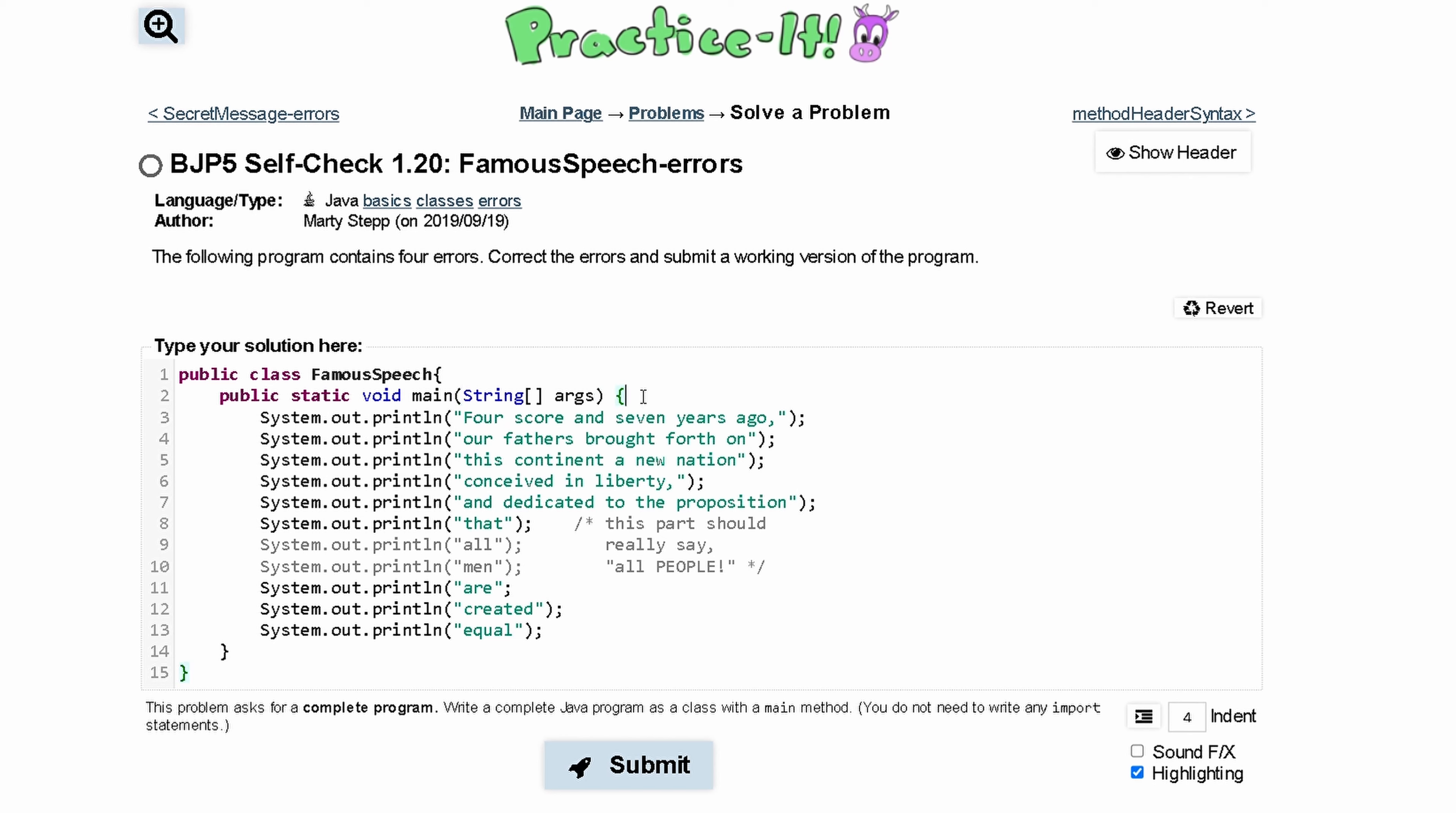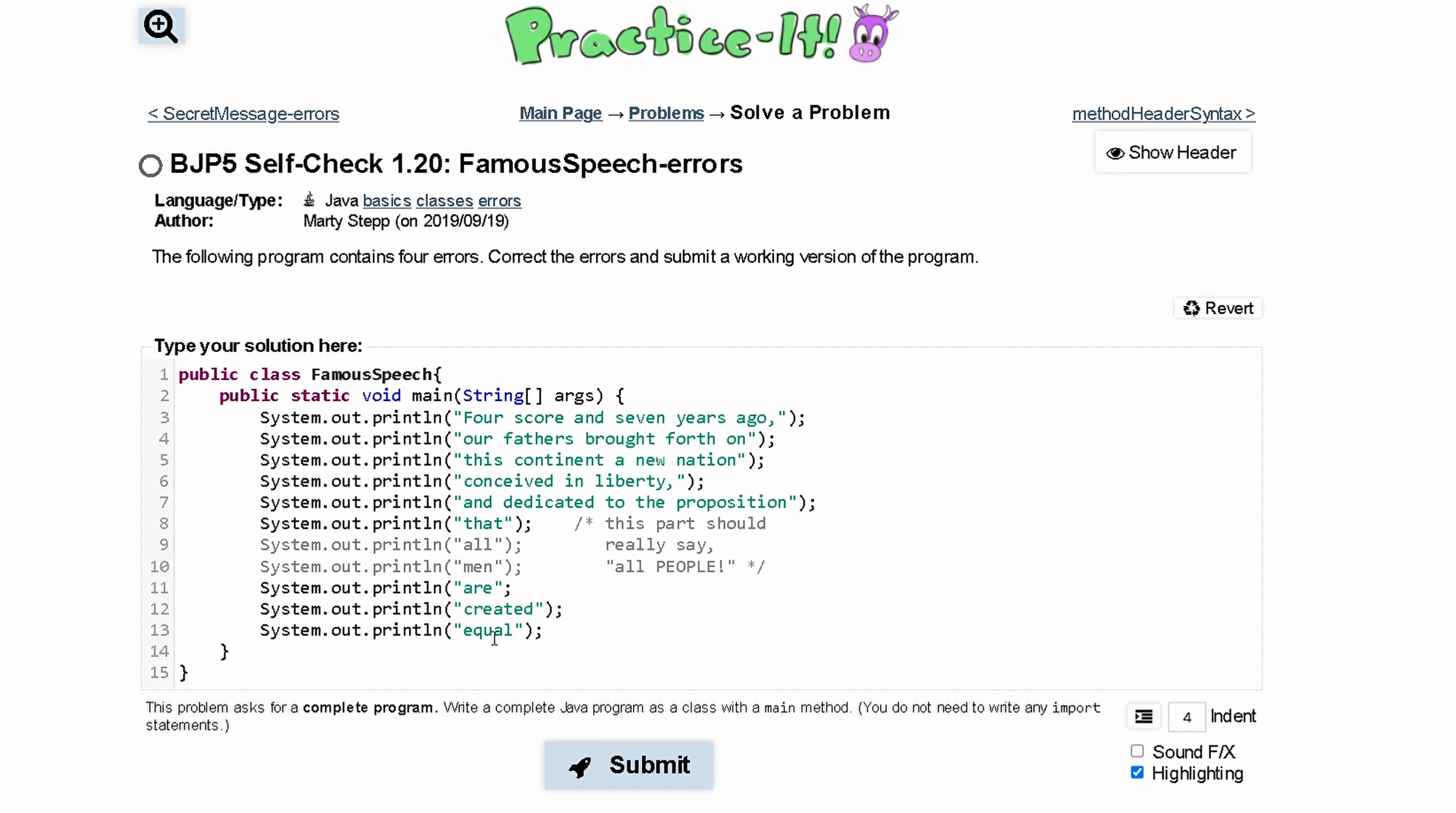We have a bracket here that looks good and we have print line here, print line here. These print lines all look good. Then we notice that we come to this comment right here and only this comment should be commented out, and not lines 9 and 10 of the print line.